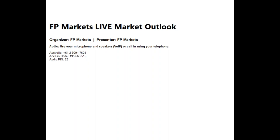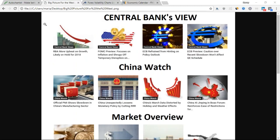This is the Market Outlook that happens every Tuesday for FP Markets, and I'll be announcing the other webinars' times and dates as well. So we have got a couple of things to discuss. We'll just run through a couple of things that would impact the markets - just a bird's eye view on what we need to look out for in terms of catalysts or drivers in the market.